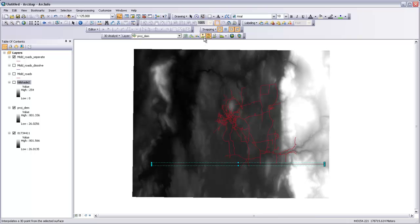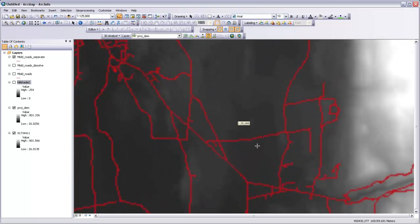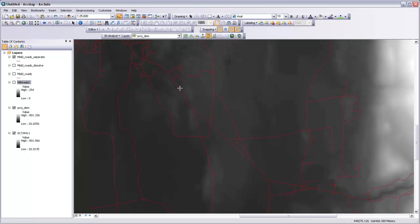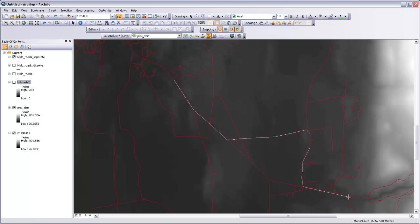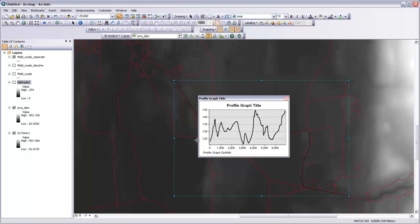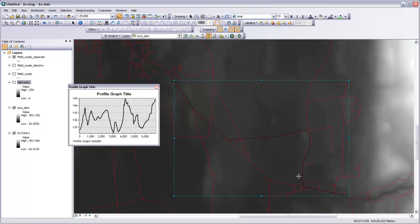That's one way, and you can actually draw very complex lines. I'm just going to select it and hit delete to get rid of it. If I drew a more complex line, so let's say that I zoomed in here and wanted to know what the elevation profile was going to be as I drove along a series of roads here, I could trace with that Interpolate Line tool a path along these roads. I'll double-click to end it, and then come up and hit the Create Profile Graph.